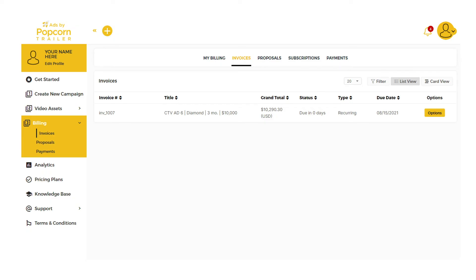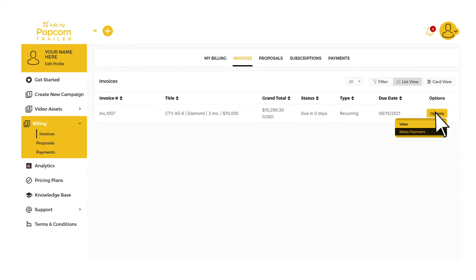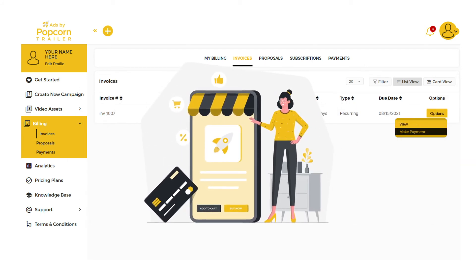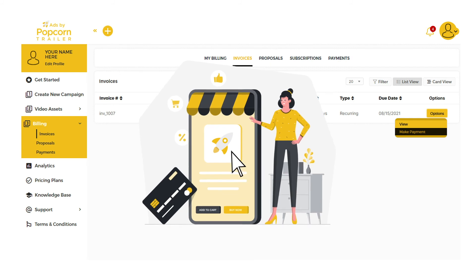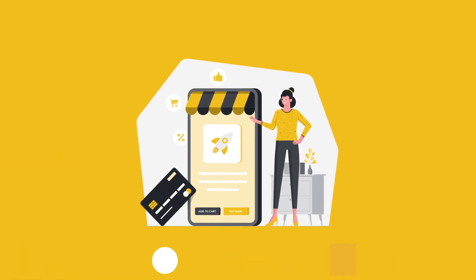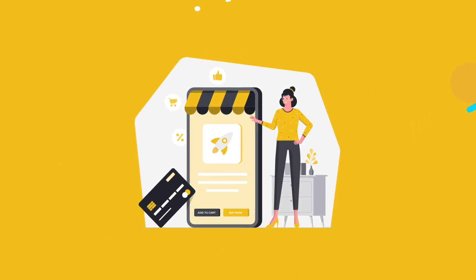Step 3: Click on Billing and select your most recent invoice. Then click on Options and select Make Payment. It's important that you check your notifications for payment to keep your launch on target. Remember, payment is due upfront to advertise on TV.